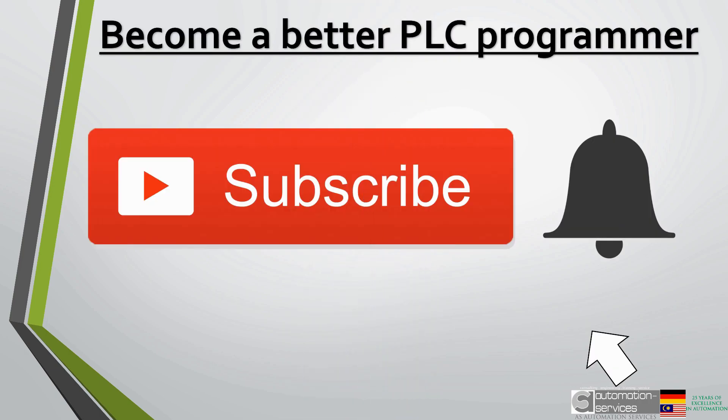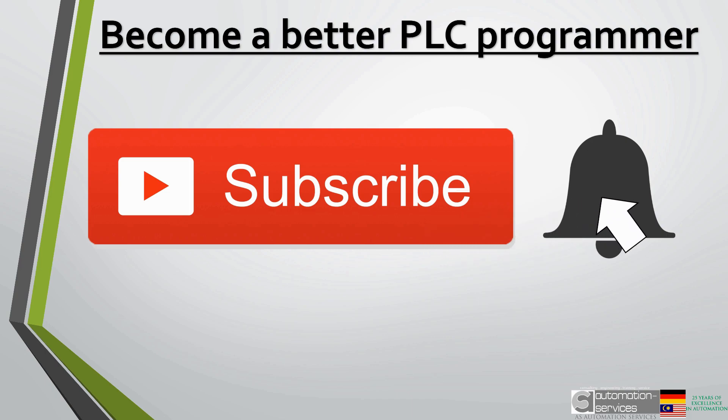Don't forget to subscribe and click the bell icon notification for our next upcoming video. Your future awaits.